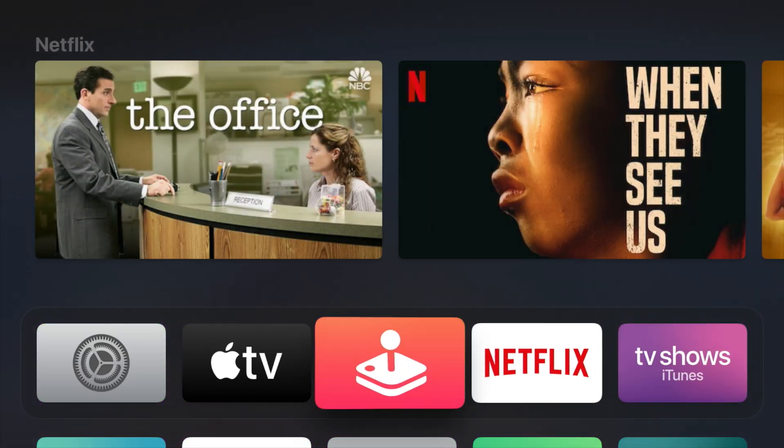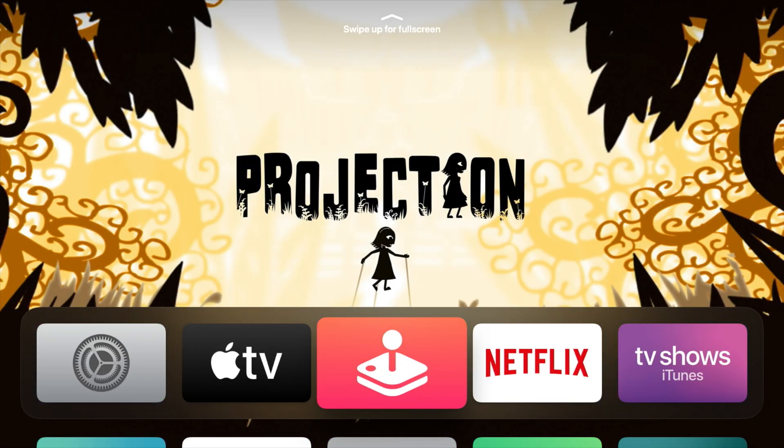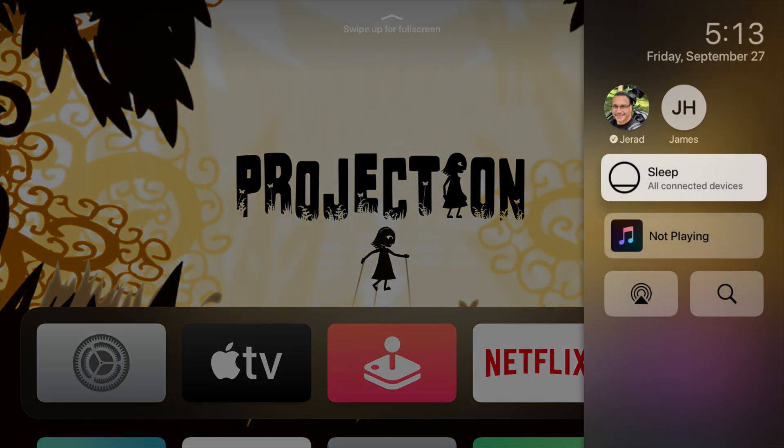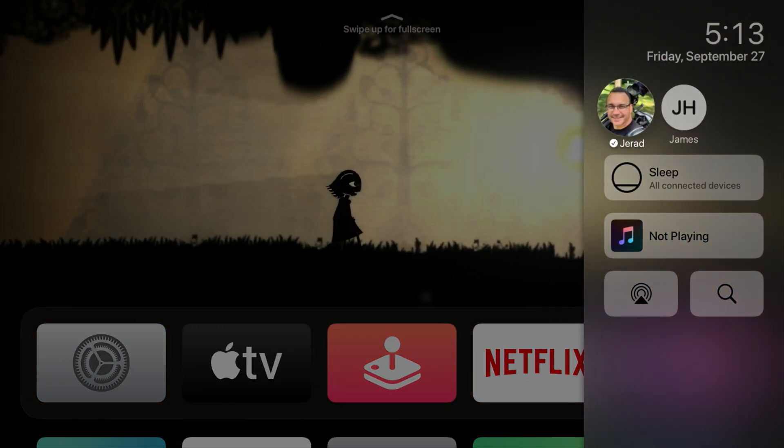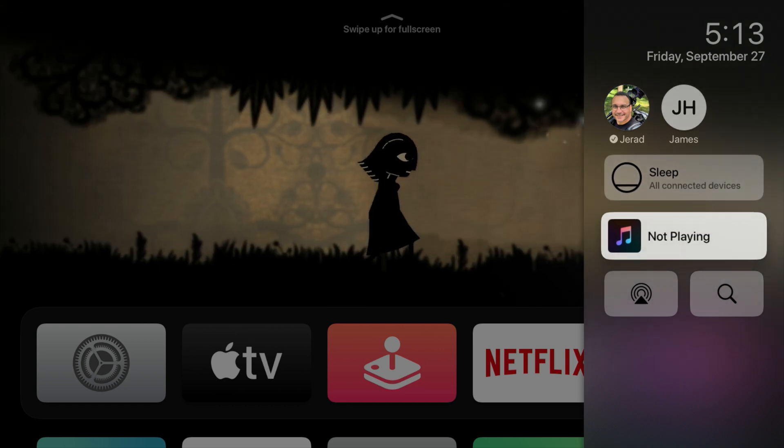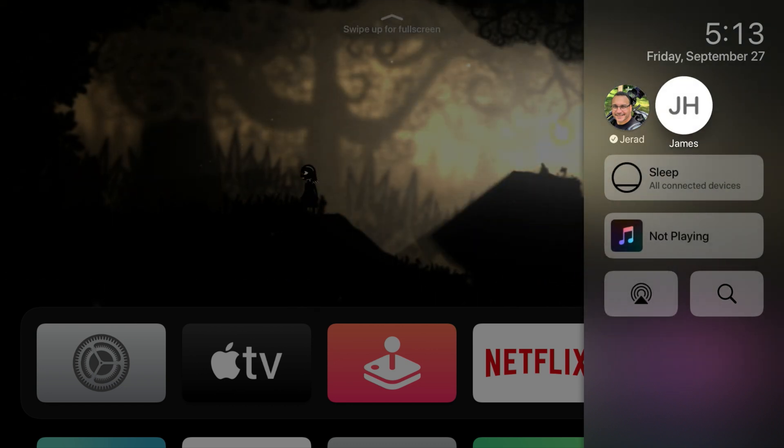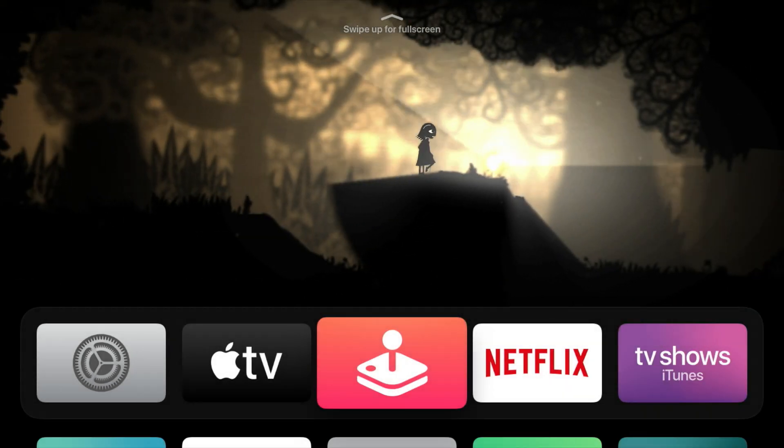Once the software update was complete, I knew it was done because Apple Arcade was there. There's also a slight difference to the user interface — the shapes and styles of things look a bit different. There's also a new menu you can access on the side by tapping and holding on the screen icon on your remote.